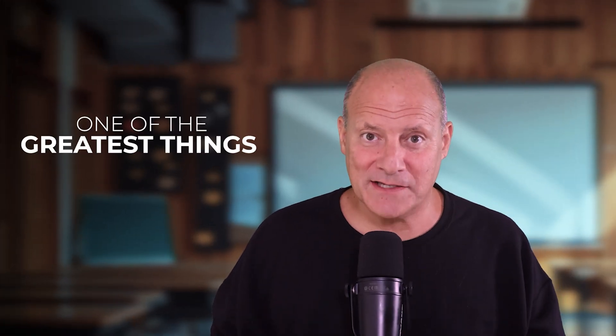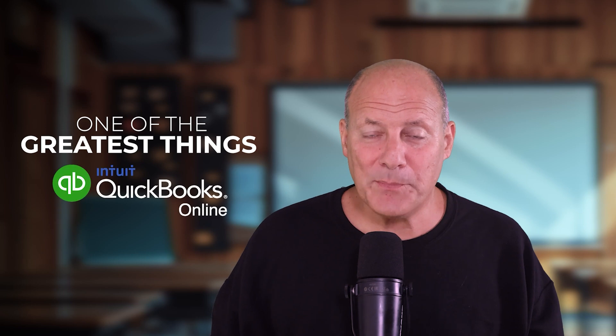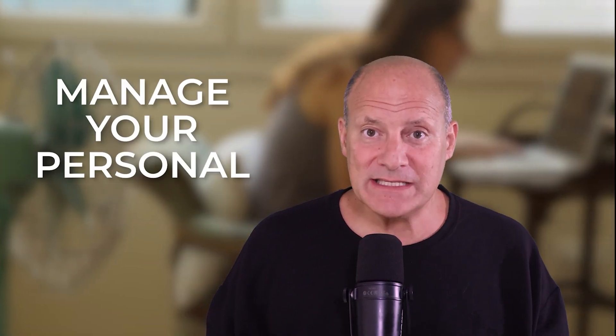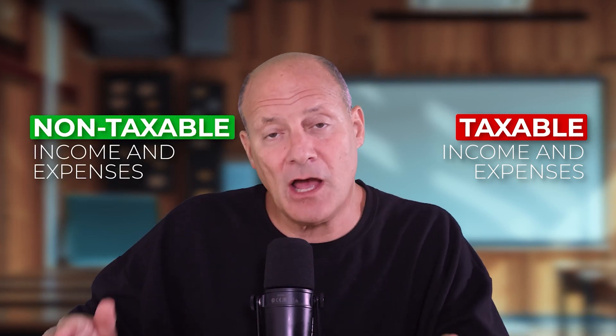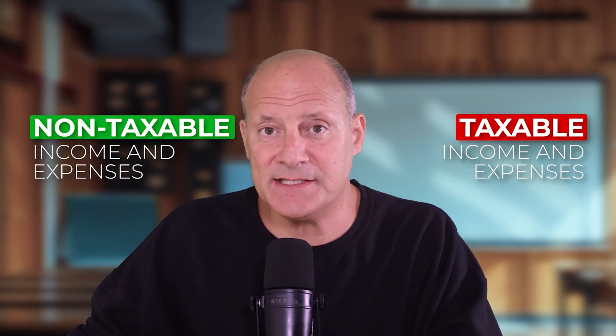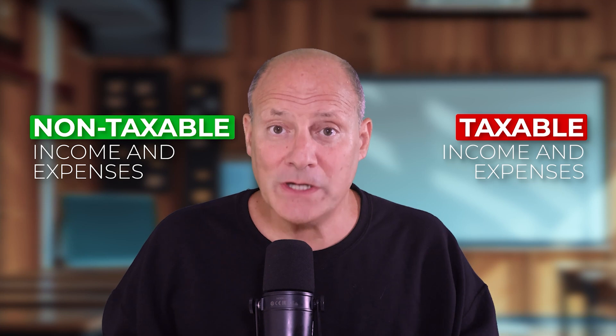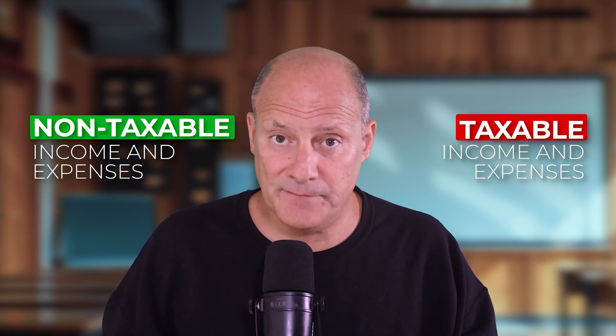One of the greatest things that QuickBooks Online can do for you if you're using it to manage your personal home finance is to separate the income and expenses that belong on your tax return from the income and expenses that do not belong on your tax return. This will help you when making decisions and it will also help the tax professional that you give your books and records to take the results, put on the form, and file your taxes for you.